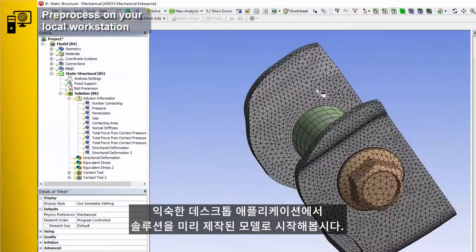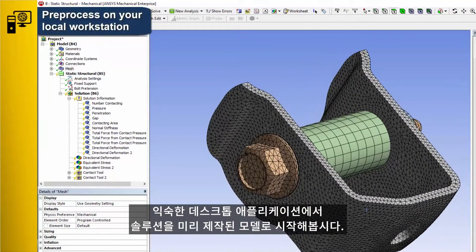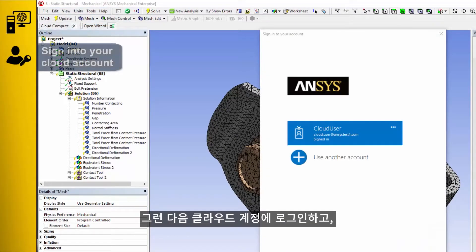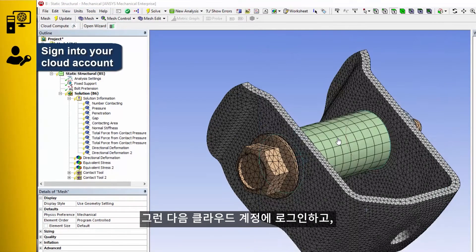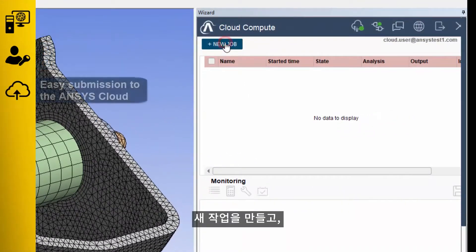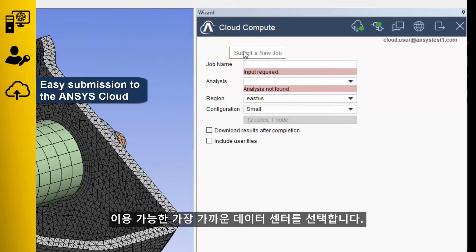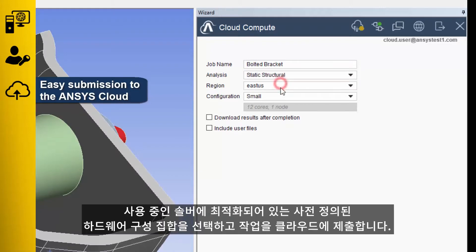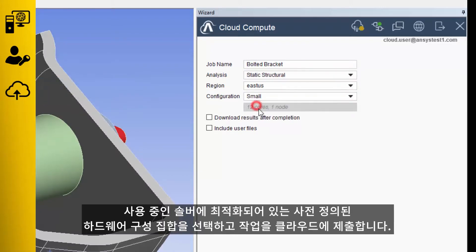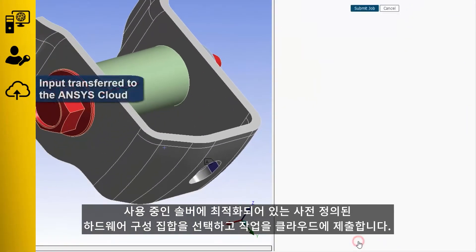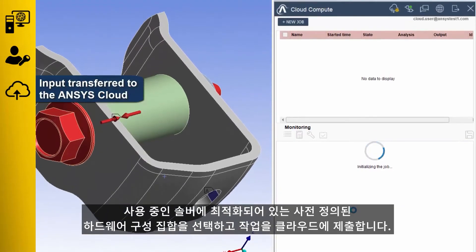Start in your familiar desktop application with a model that's ready for solution. Then log into your cloud account, create a new job, choose the closest available data center, pick from a set of predefined hardware configurations that are optimized for the solver you're using, and submit your job to the cloud.